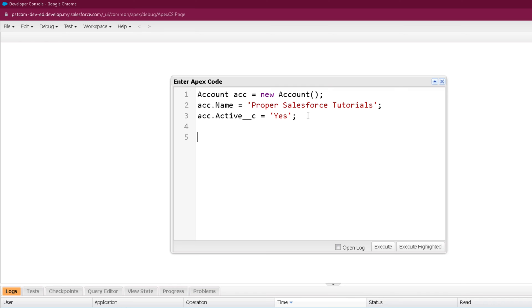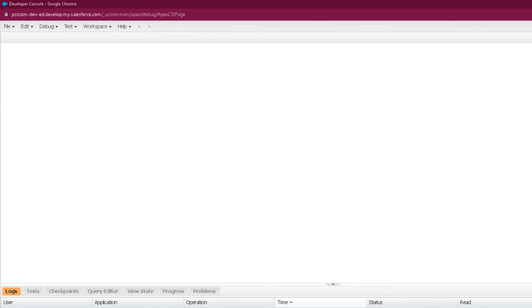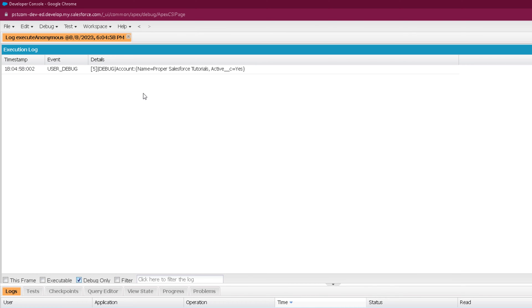Once an object is created, you can print that object as well. In real use cases we will use this object to perform DML operations, which we will see later. But right now we are going to print it to the debug log. So we print the ACC variable of the Account object using system debug. Let's click Execute, then open the latest log file and check the debug only filter. You can clearly see it is showing us the various field names and their corresponding values for the Account S-Object.